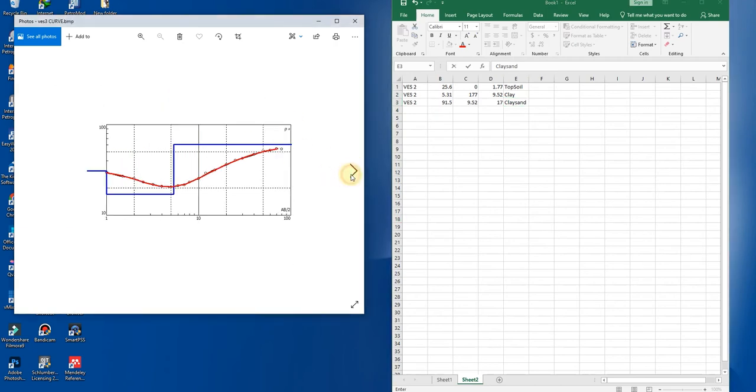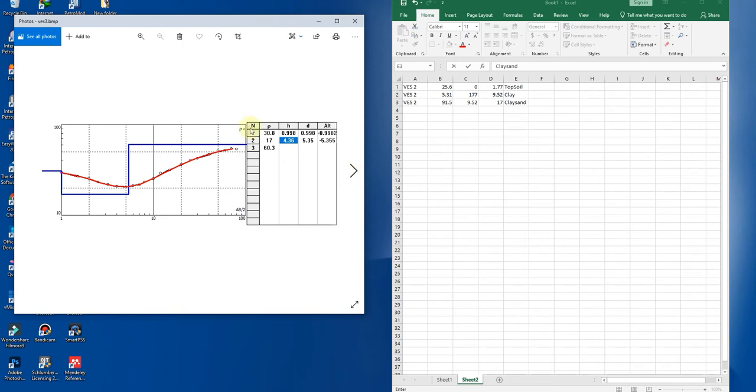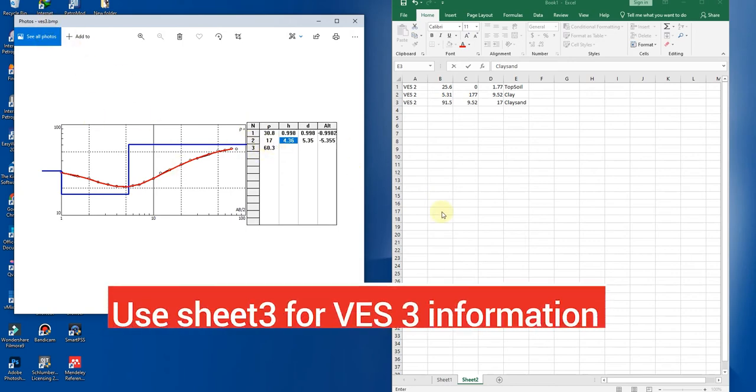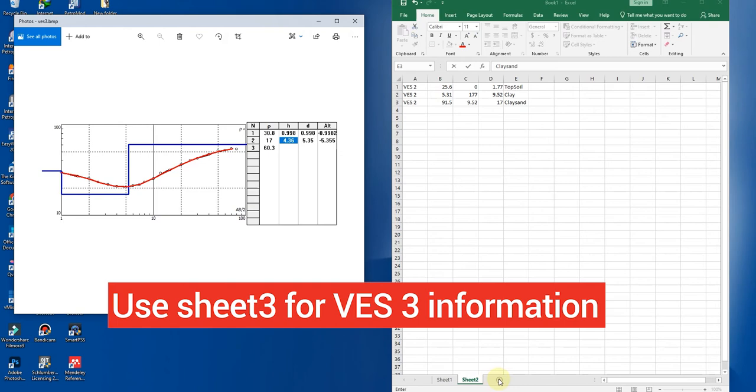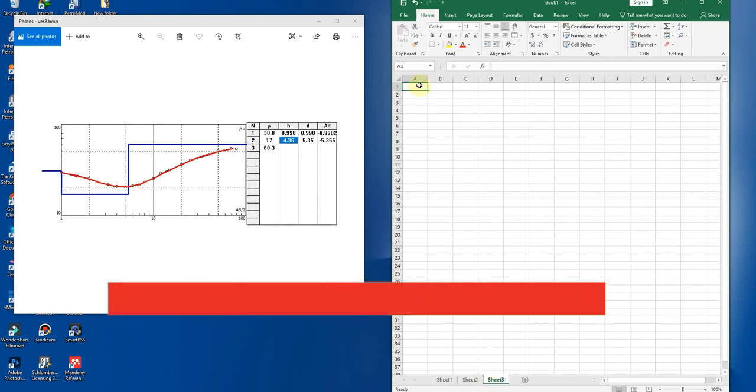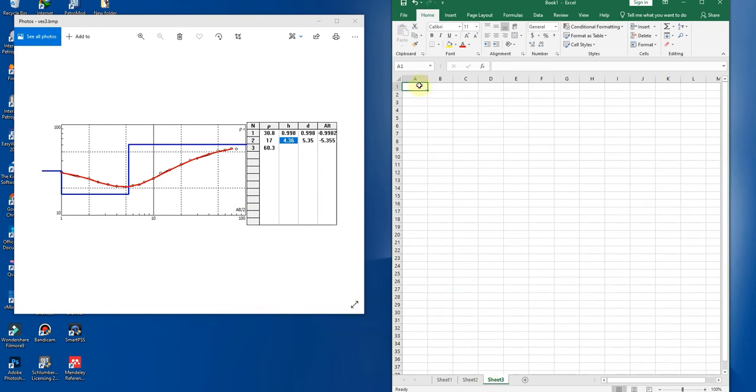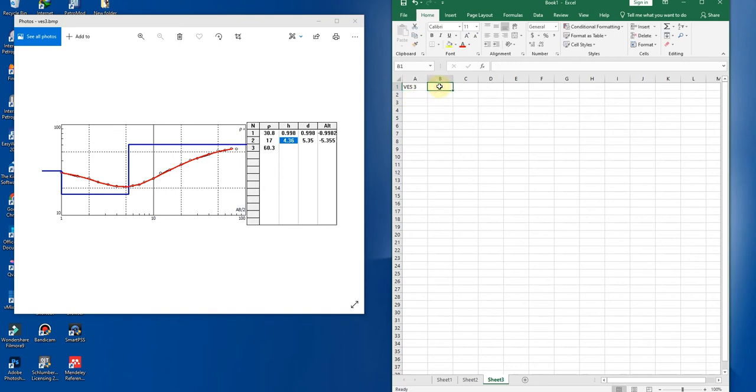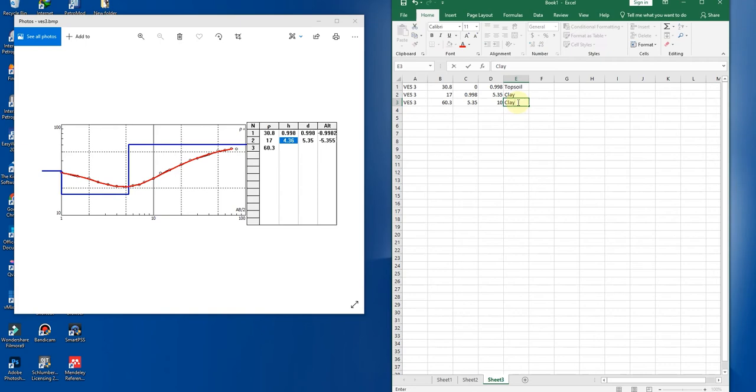Now you go to your next VES points, your model results. This is VES3. You open a new sheet to type it. So you continue typing VES3. It has a resistivity value of 30.8, and this is clay sand formation.